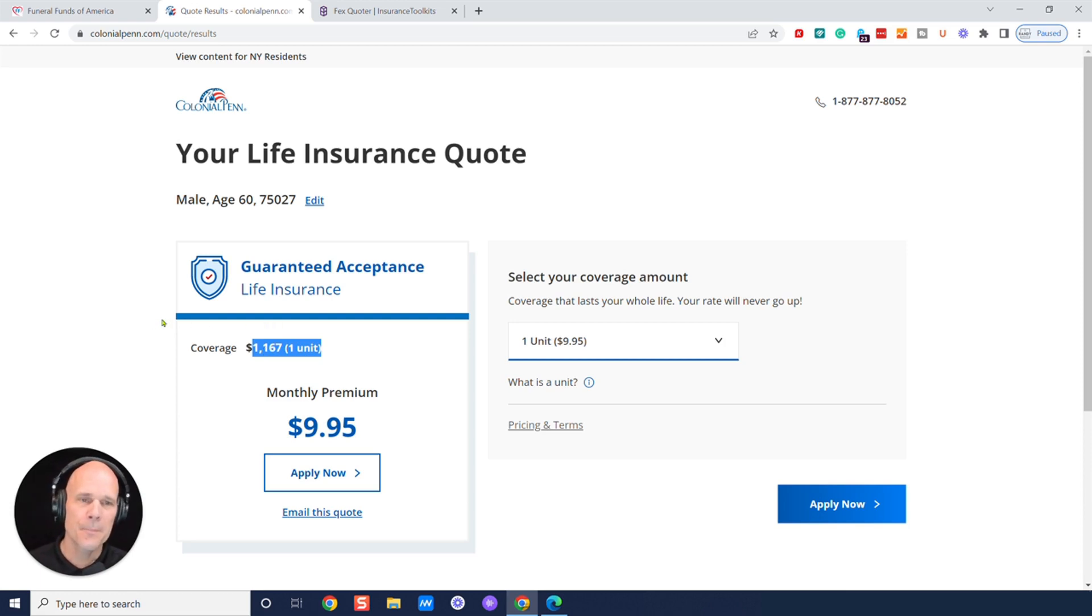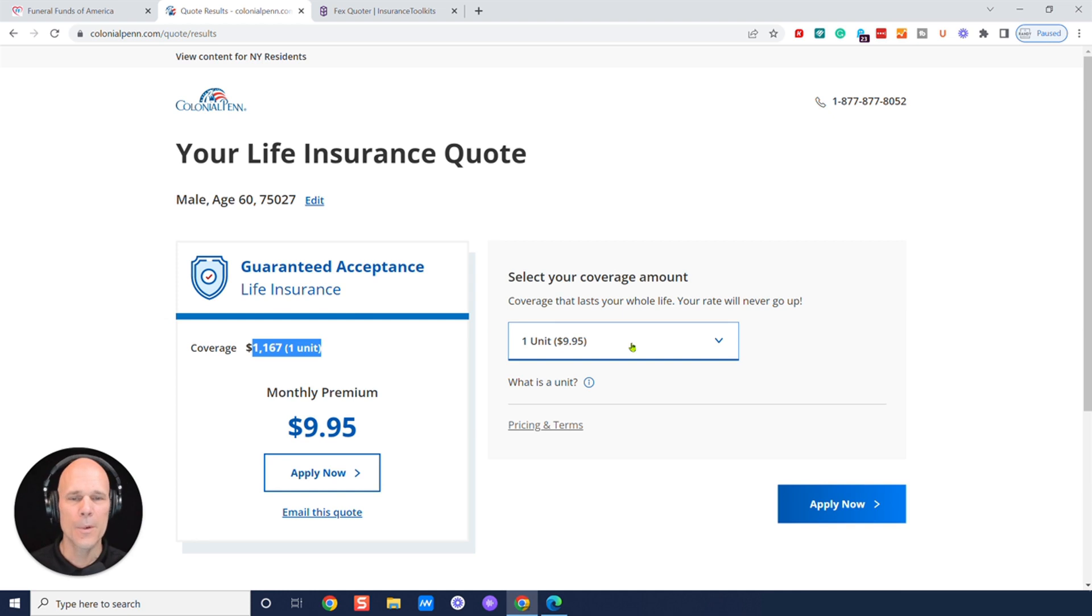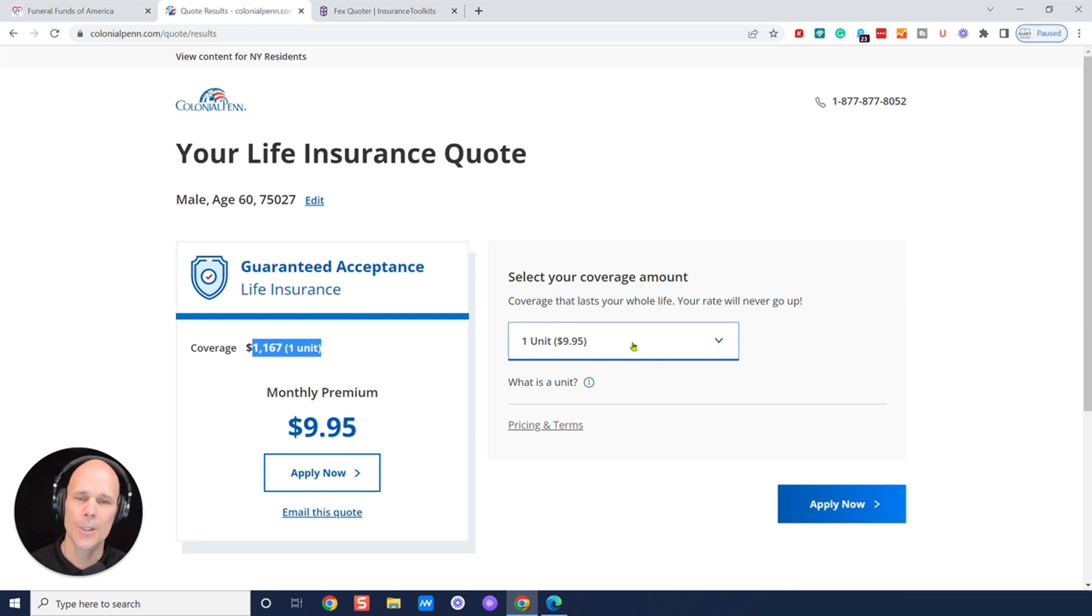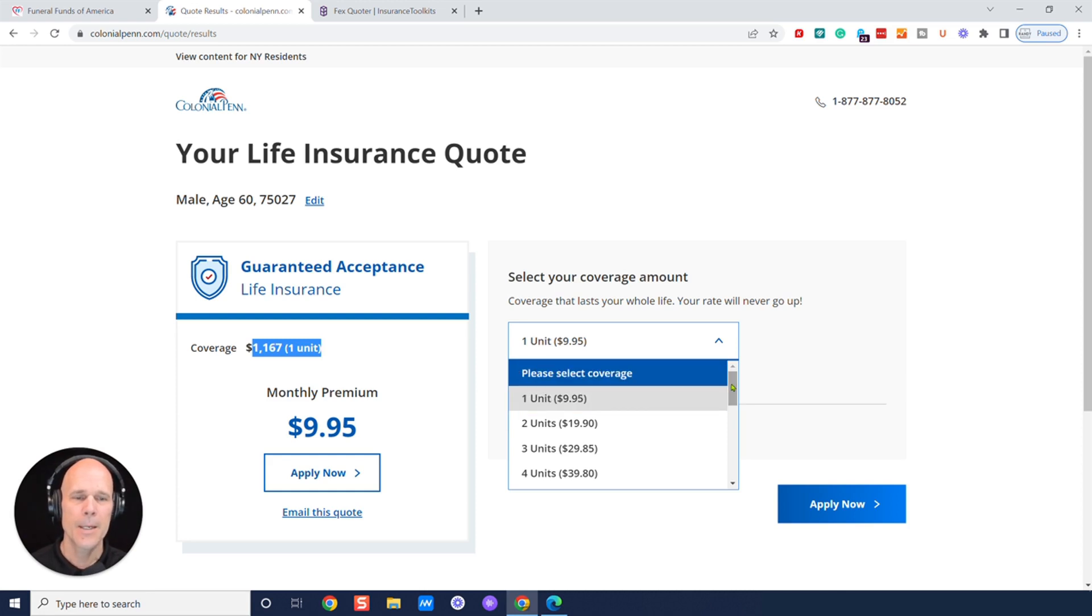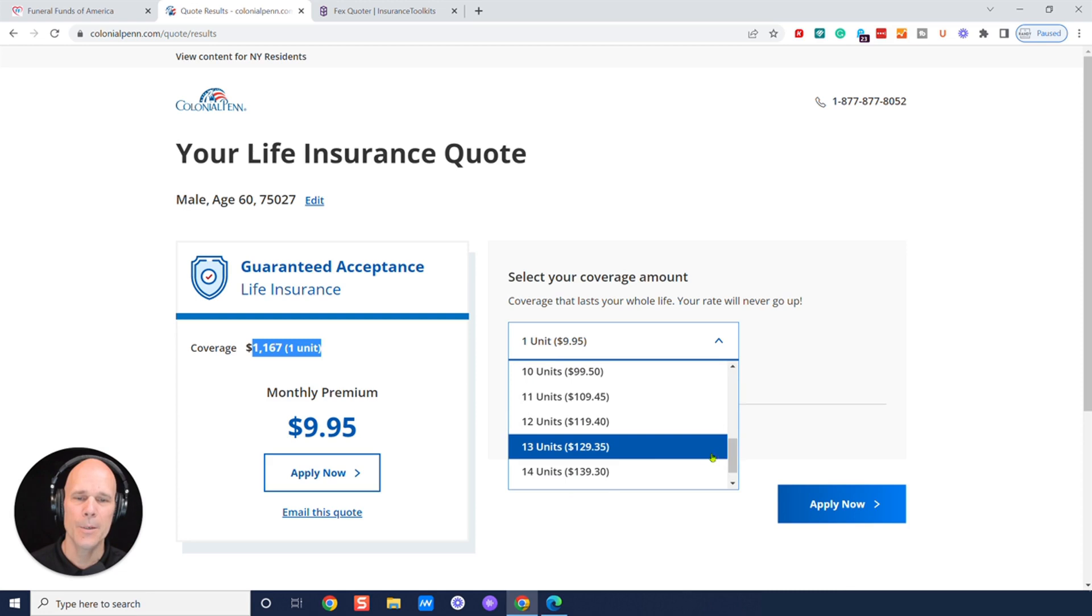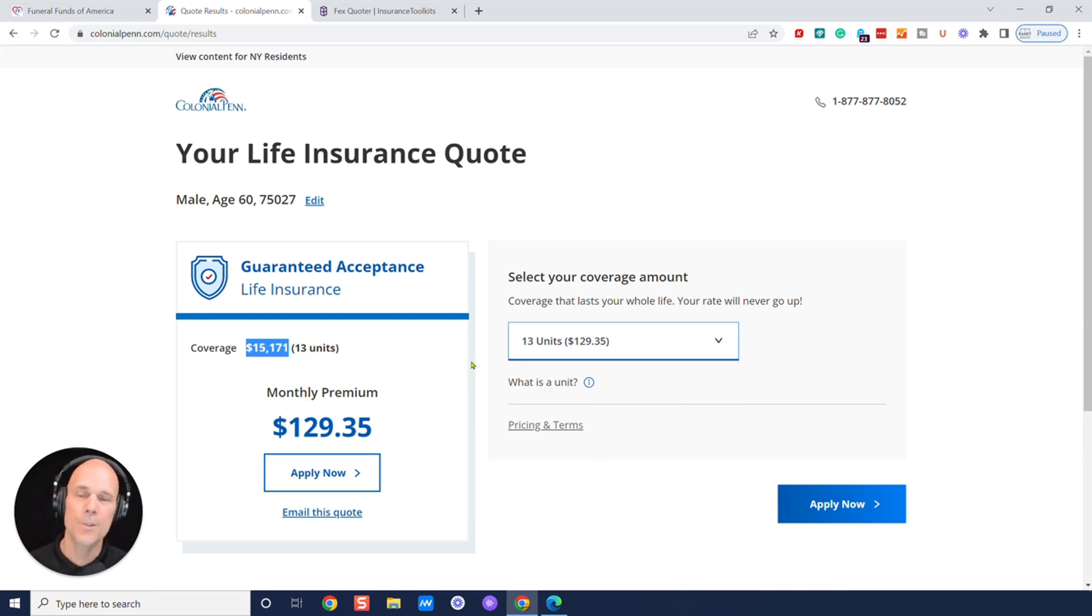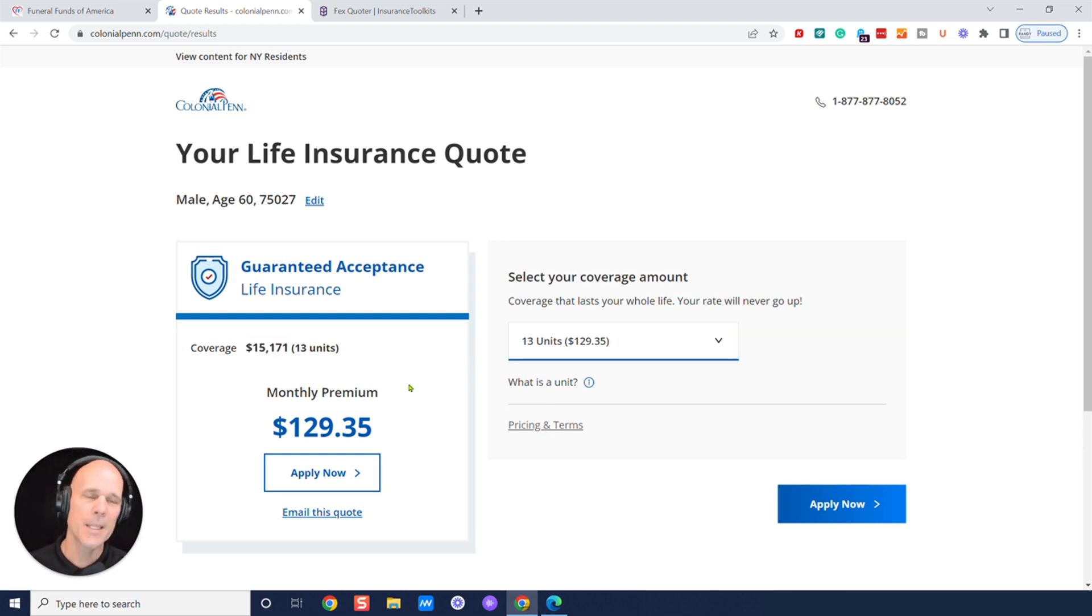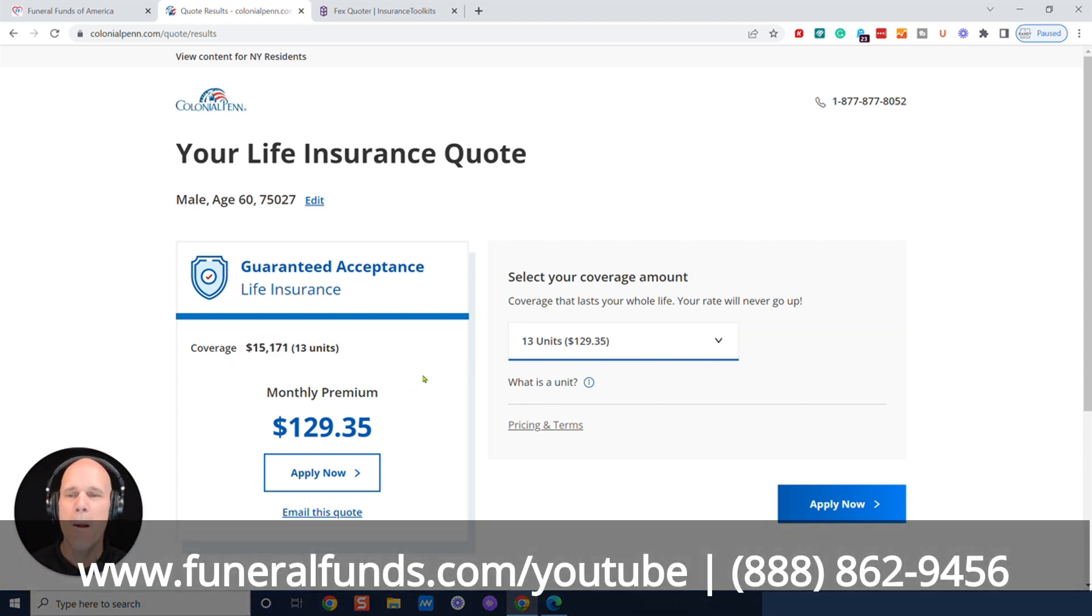And keep in mind, you would have to live two years for this to even pay out. And it's going to be worth less due to inflation. And it's certainly not enough for a burial. So just be a smart shopper and understand that $9.95 is a marketing thing to get you to call in and get your information and then upsell you.